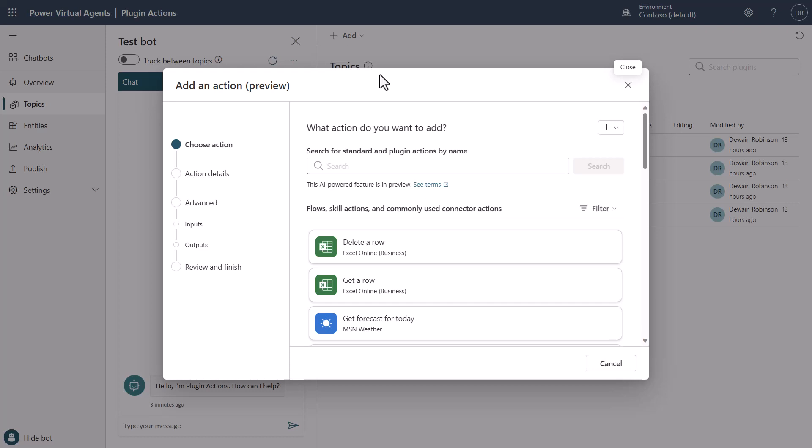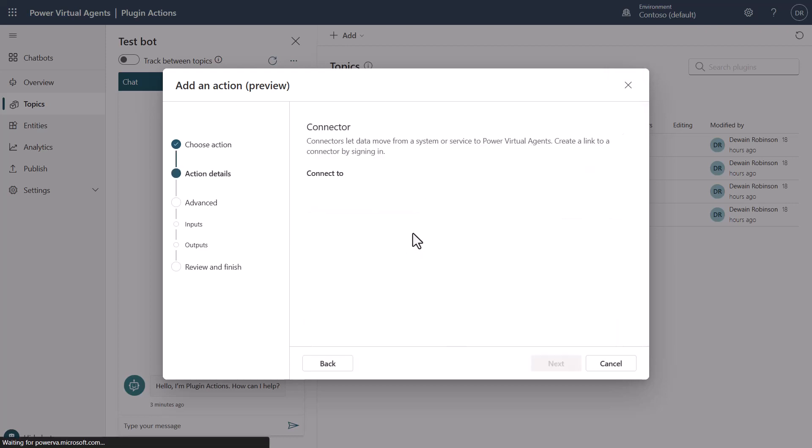And so for the demo that I'm going to do here and what we're going to work with, we're going to focus on this MSN weather one just to make something really simple. So we'll click on the weather.